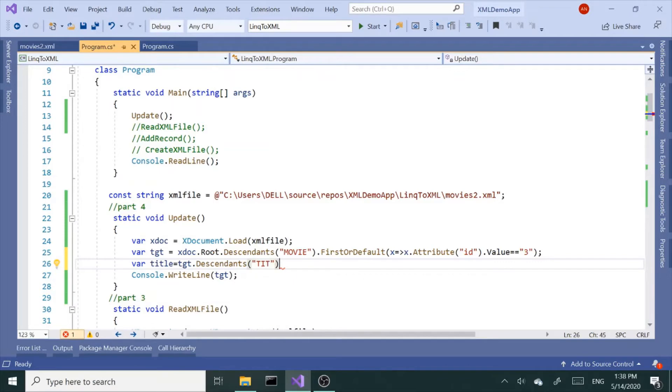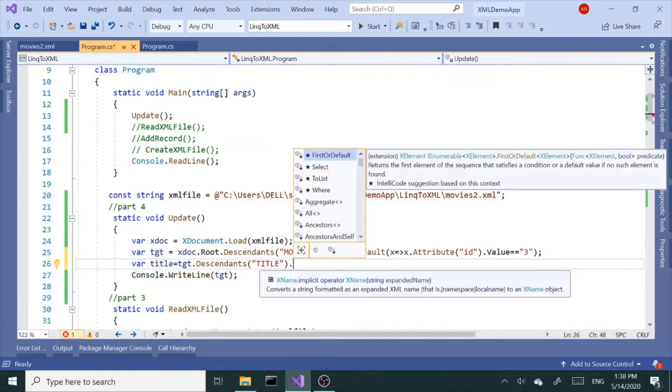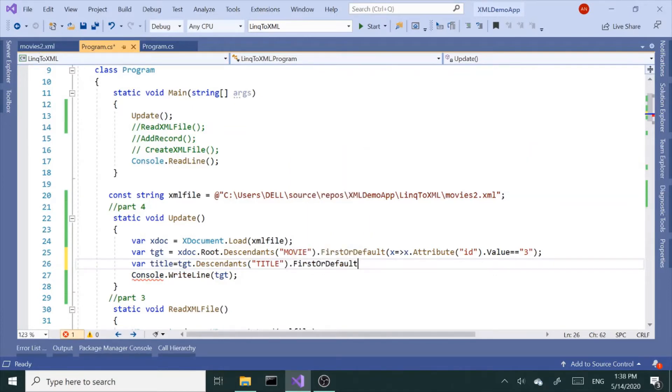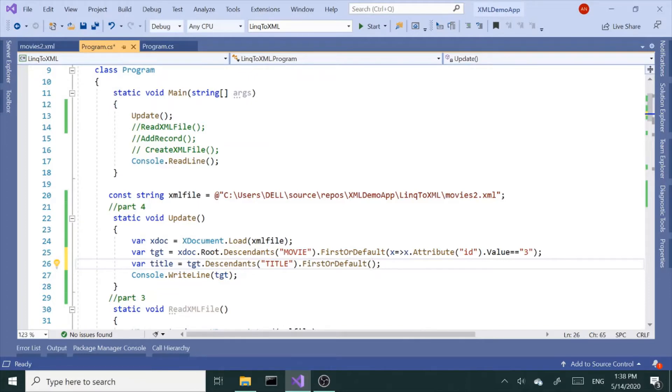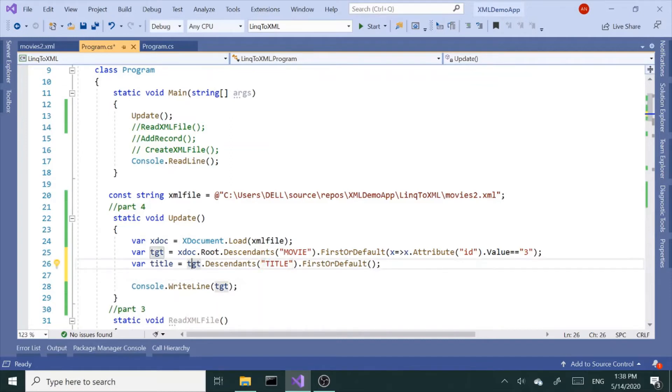In this case, since we know there is only one, we don't have to. But normally you would say title here. But in our case, we really don't have to put that in. We can just say the first one. We know it's the first one. So this is going to be FirstOrDefault. We grab the target, we've got descendants, title descendants, title child nodes, and we want the first or default, the first one.